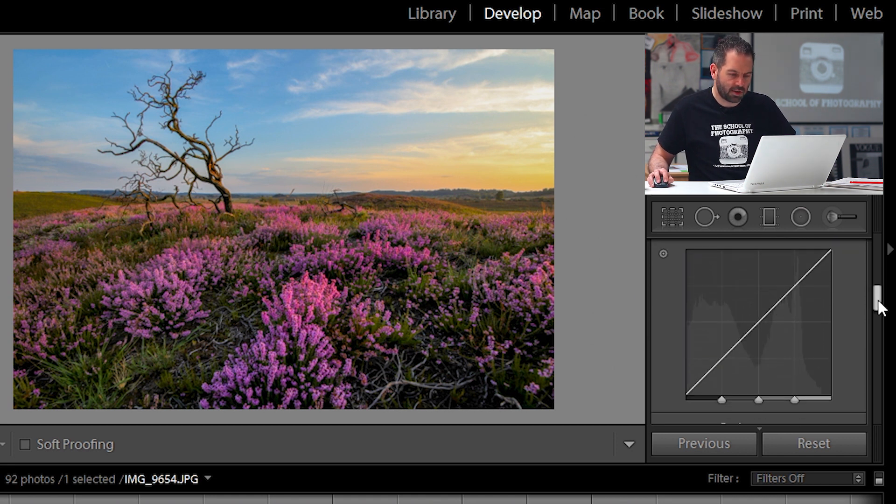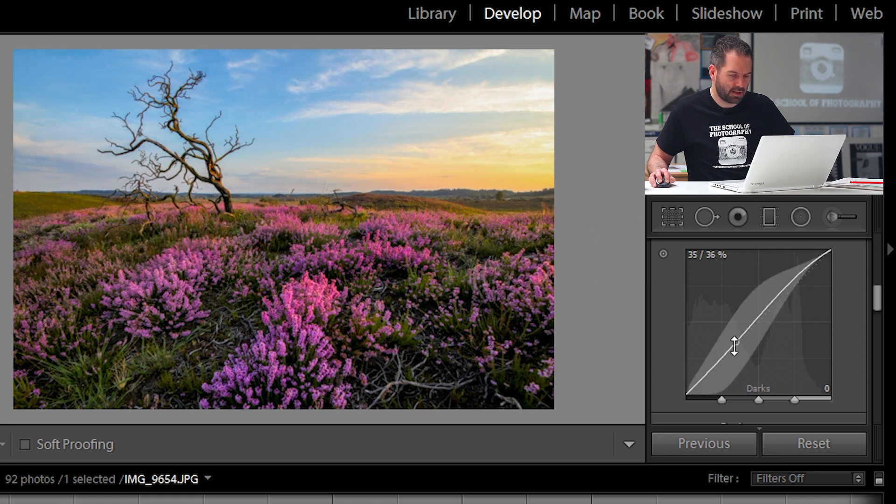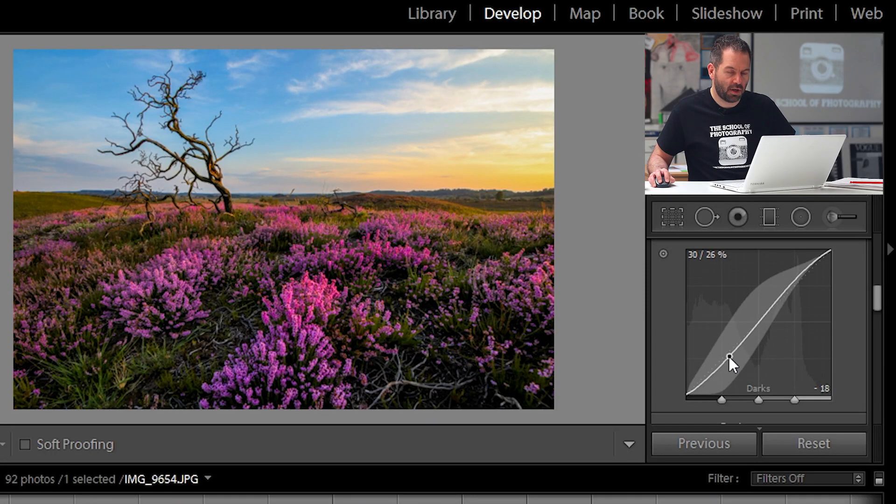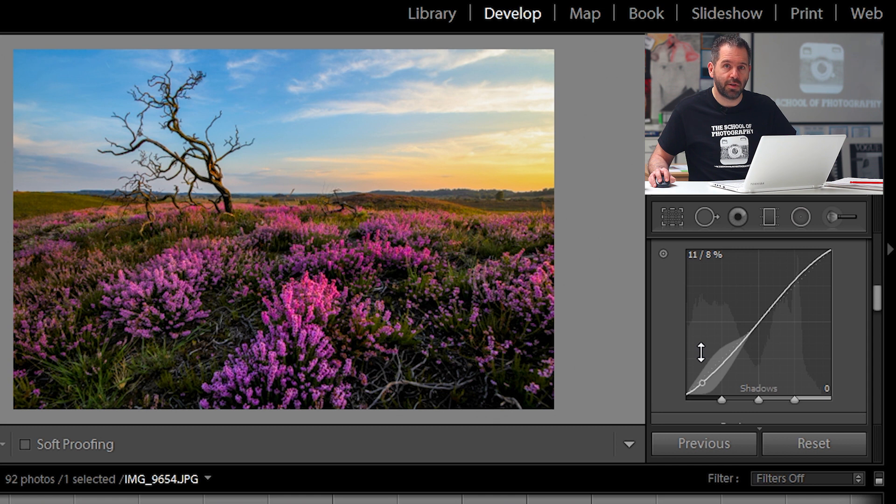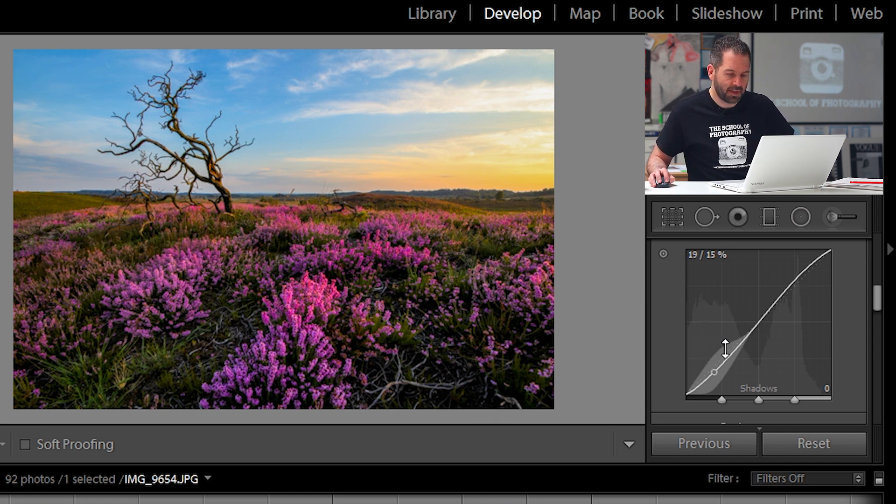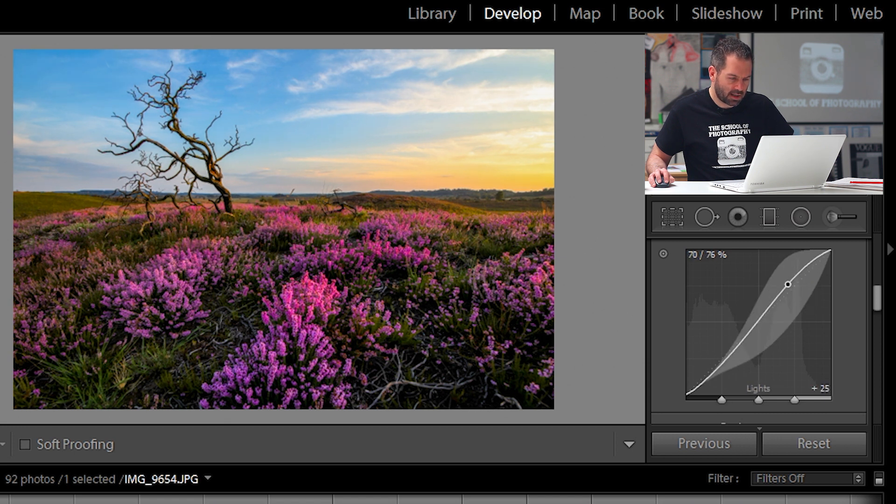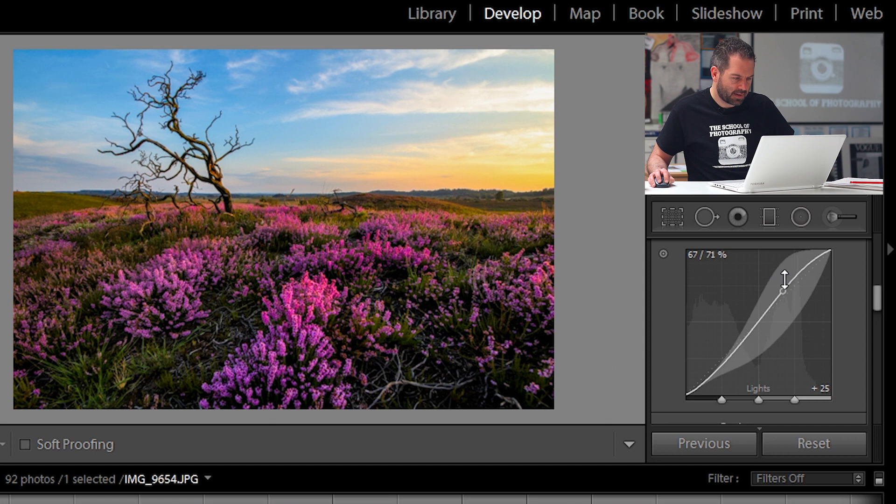Now let's go down to your tone curve. I'm going to put in a very slight what's called an S curve. If you want to know more about curves, check out the YouTube channel. I've got a whole tutorial explaining exactly what curves are and what they do. And that's a really nice slight S curve. Let's come down a little bit further.